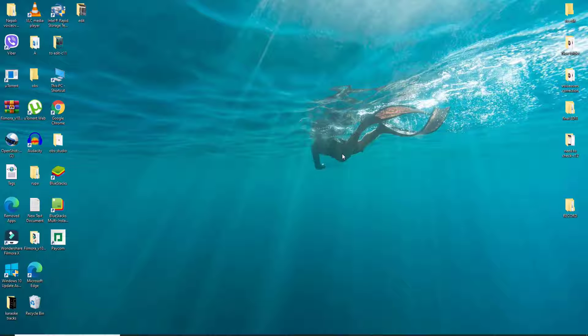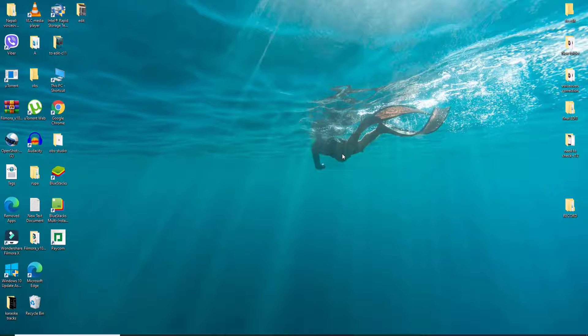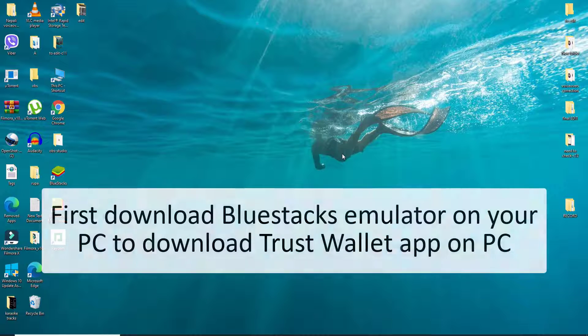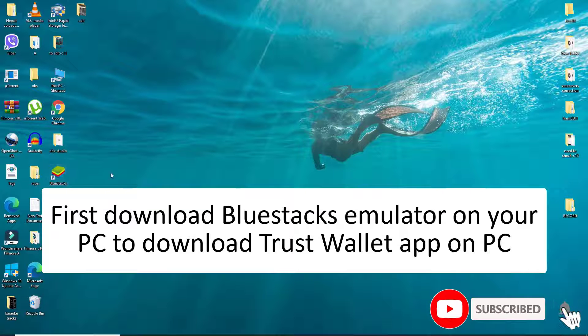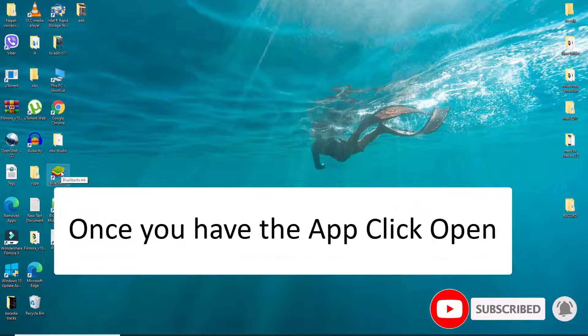In order to download the Trust Wallet on your desktop, the first thing you'll need to do is download the BlueStacks emulator on your PC. Once you have the application, click it open.